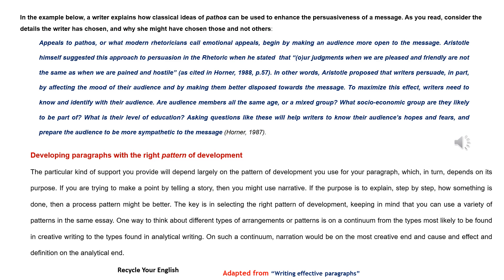Appeals to pathos, or what modern rhetoricians call emotional appeals, begin by making an audience more open to the message. Aristotle himself suggested this approach to persuasion in the Rhetoric when he stated that, "your judgments when we are pleased and friendly are not the same as when we are pained and hostile" (as cited in Horner, 1988, p. 57).